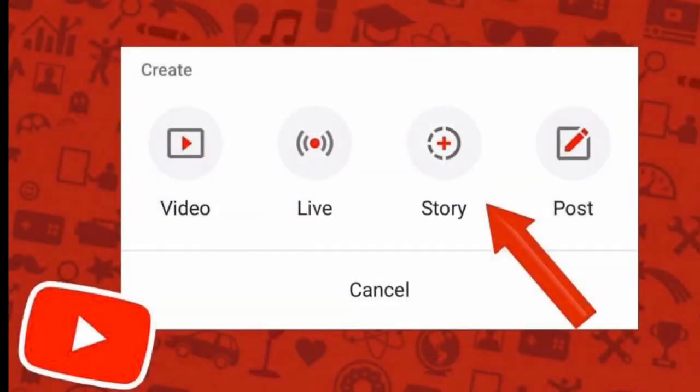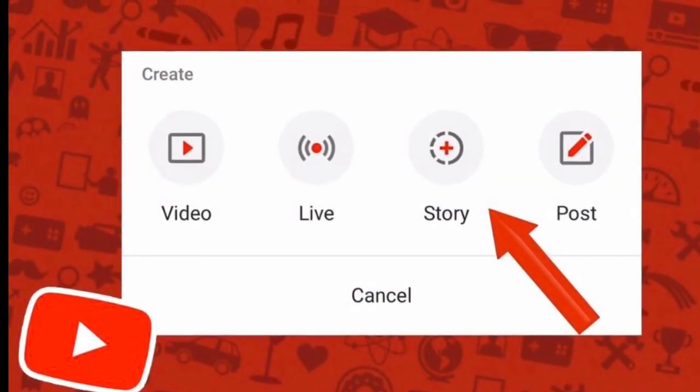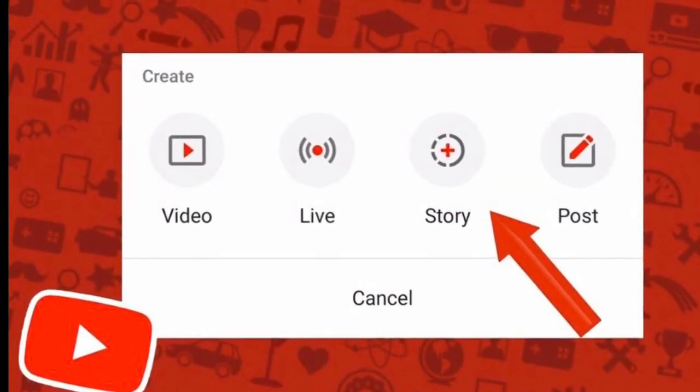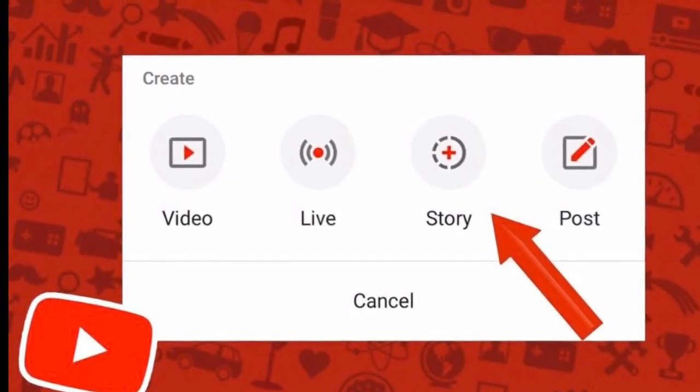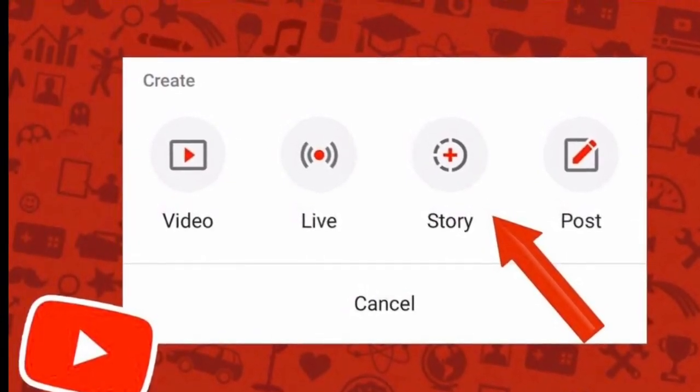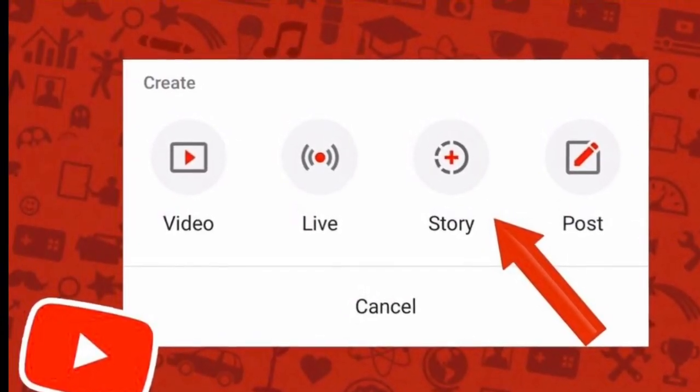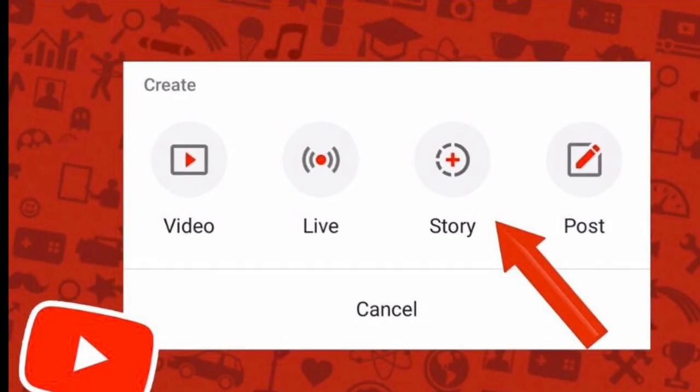That's all for today. Thank you for watching. If you like this video, please like, share, comment, and don't forget to subscribe. Thank you for watching.